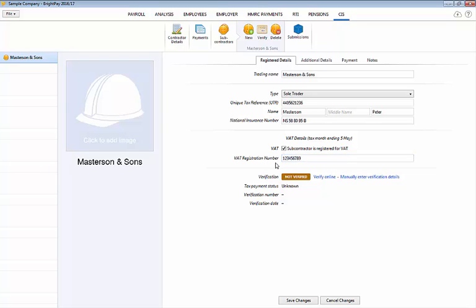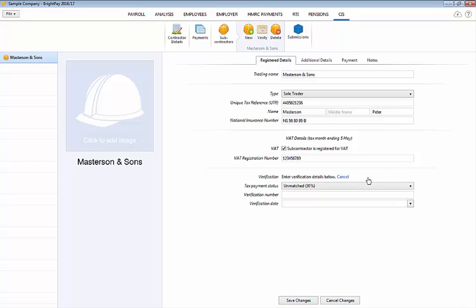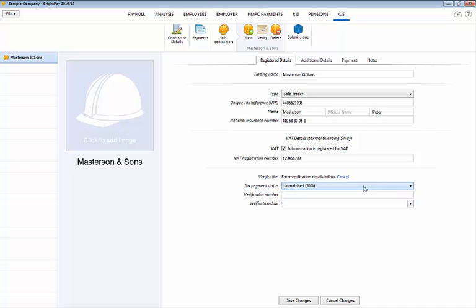Once a subcontractor record has been saved users can verify subcontractors online with HMRC by selecting verify online. Alternatively verification details can be added manually. Should you opt for this option simply click manually enter verification details and select the tax payment status applicable to the employee. Enter the subcontractor's verification number and verification date accordingly.